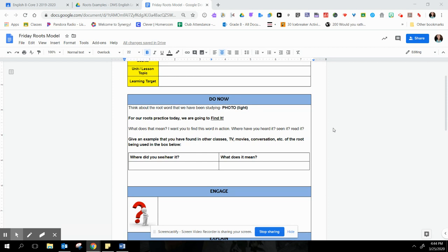So you are going to give an example that you have found in other classes, TV, movies, conversations, etc. of the root being used in the boxes on your screen.